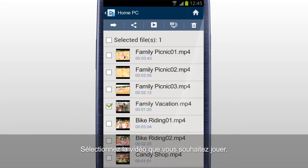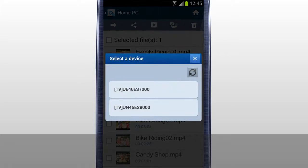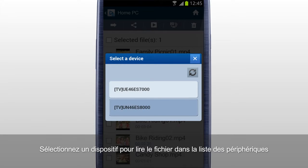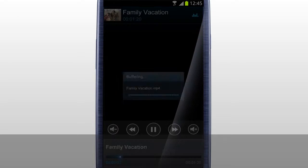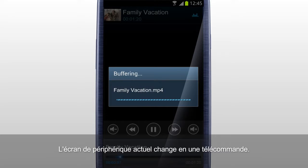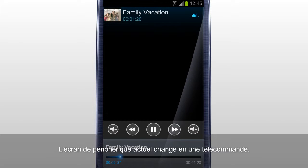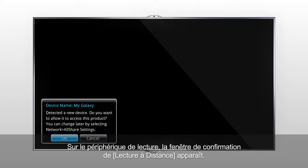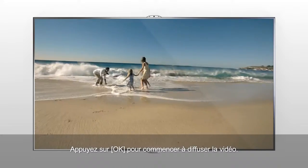Select the video you would like to play, and tab Remote Play. It searches for and lists nearby devices that support Remote Play Function. Select a device to play the file on from the list of devices. The current device screen changes to a remote control. On the device to play, a Remote Play Confirmation window appears. Press OK to start streaming the video.